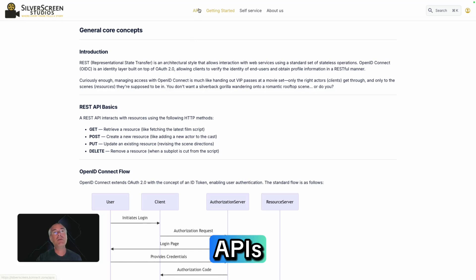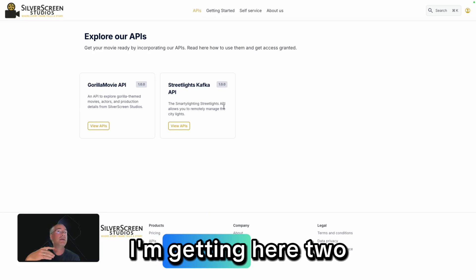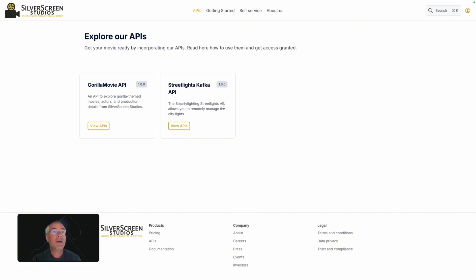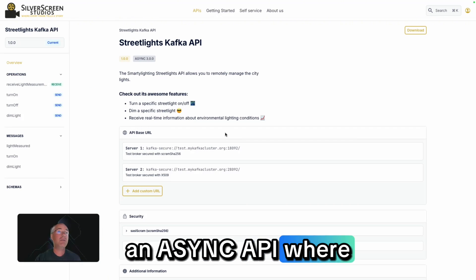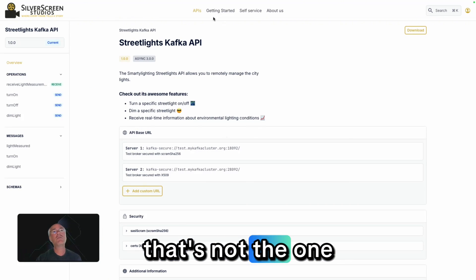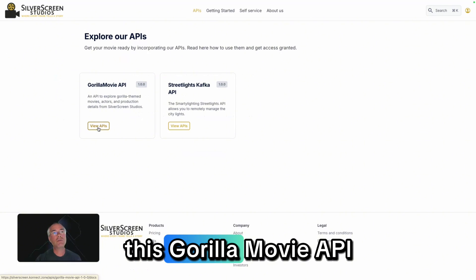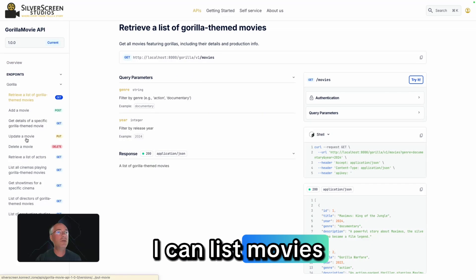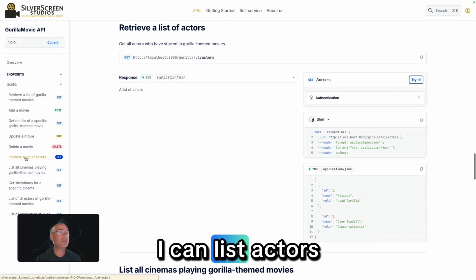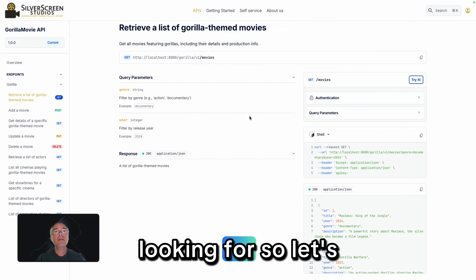We are looking for specific APIs, so we go to the API catalog. I'm getting here two of them already. The first one is an Async API where we can use Kafka — that's not the one we're looking for. We are looking for the Gorilla Movie API. Let's validate: I can list movies, I can list actors — everything is fine here. That's the one I'm looking for, so let's use this one.